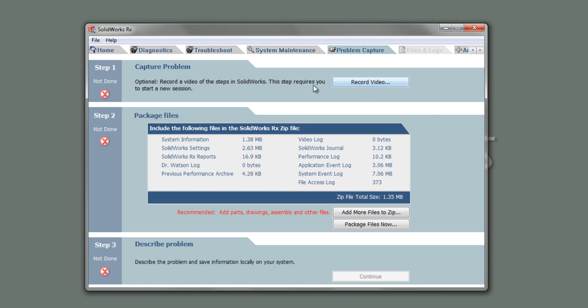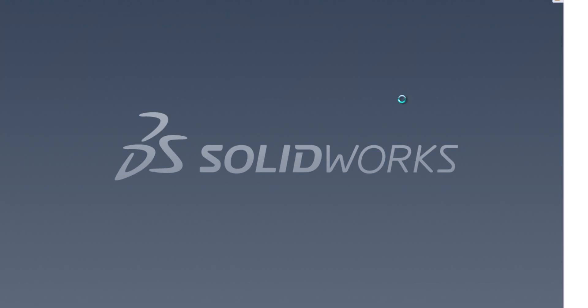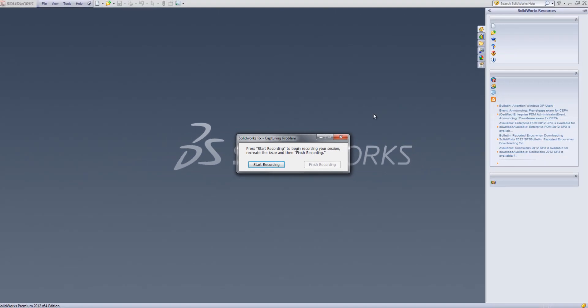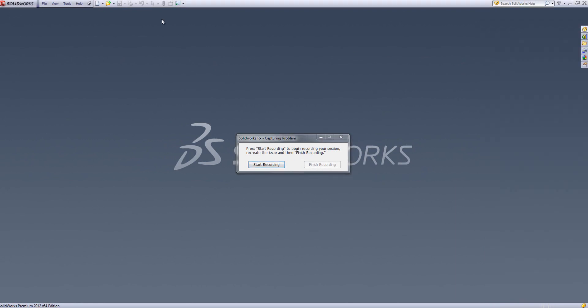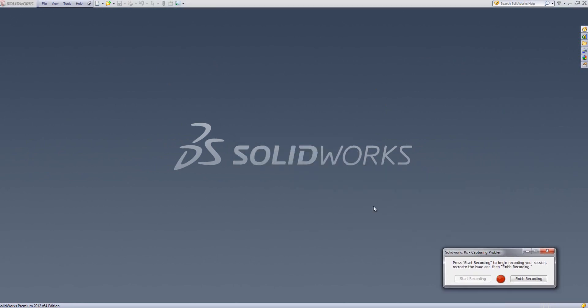So firstly, I'm going to record my problem. So before you record your problem, always make sure that SolidWorks is closed. If I click record video now, it will load up a new session of SolidWorks for me. It'll give me this prompt saying capturing problem and asking me when to start recording. So I can go and just start recording now and maybe move this out of the way, say down there.